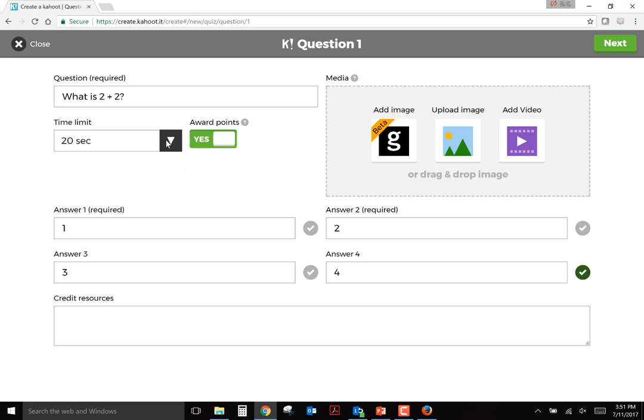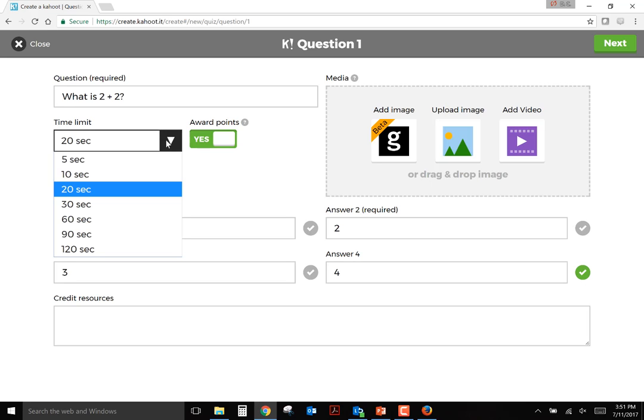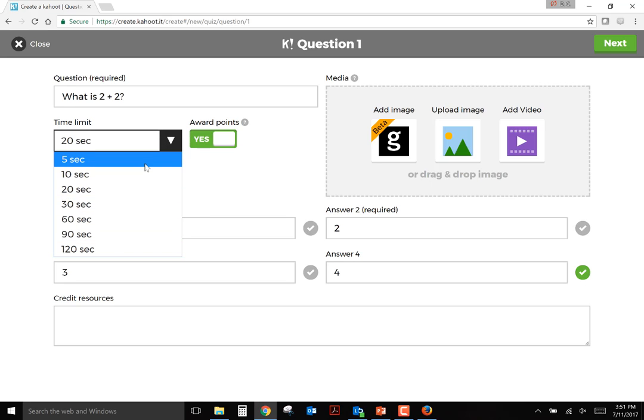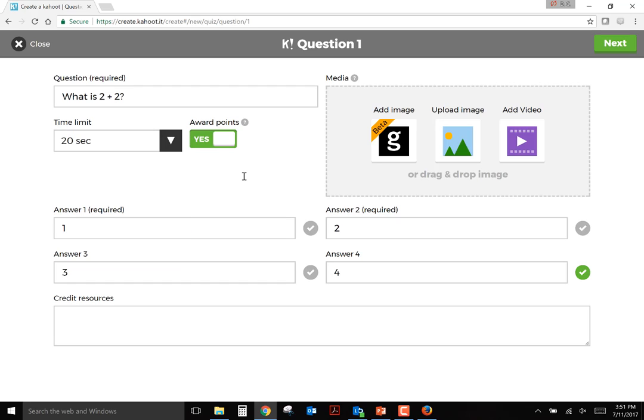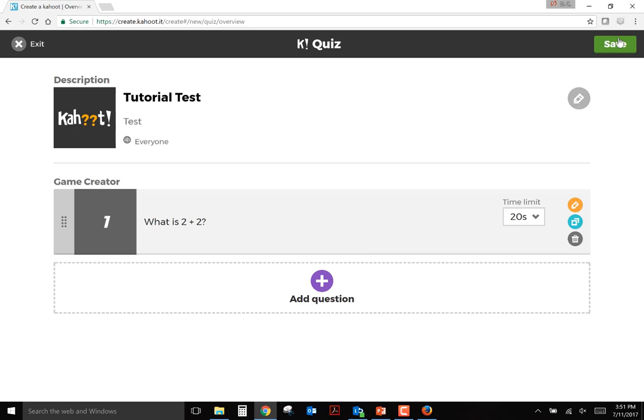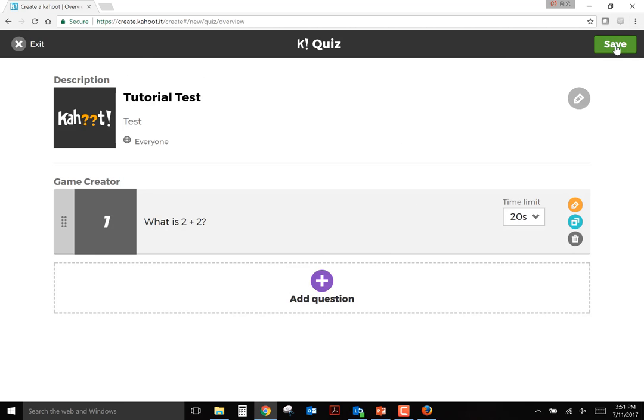Here you can adjust the time given for each question, ranging from 5 to 120 seconds. And then if you want to keep points and go with that game mode theme, you can award points for answering questions or not. Then if you want to, you can continue to add more questions, however many you want. Then whenever you're done, you just click save.